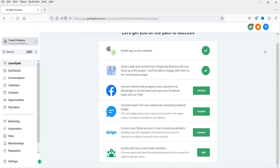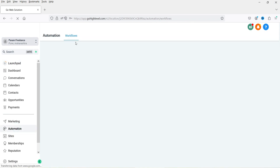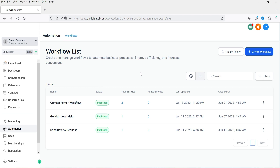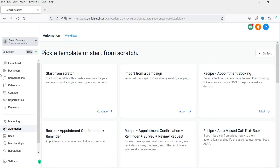Here I'm logged into the dashboard of Go High Level. In the left hand panel, you will see the option automation. Click on automation. I have already created some workflows using the contact form, and I already published a video about how to create the contact form in Go High Level and how to use it in automation. Now we will create a new workflow. Click on create workflow, and then click start from scratch. Click continue.